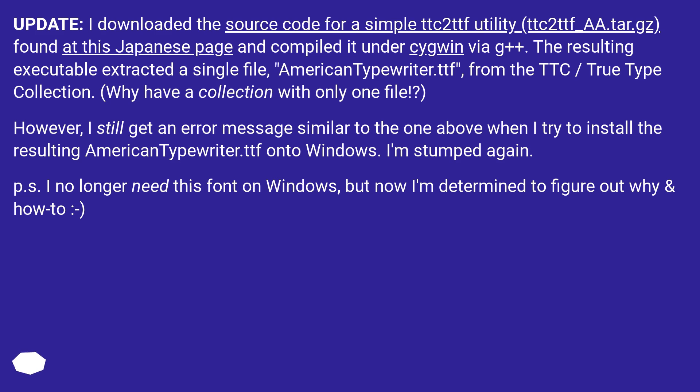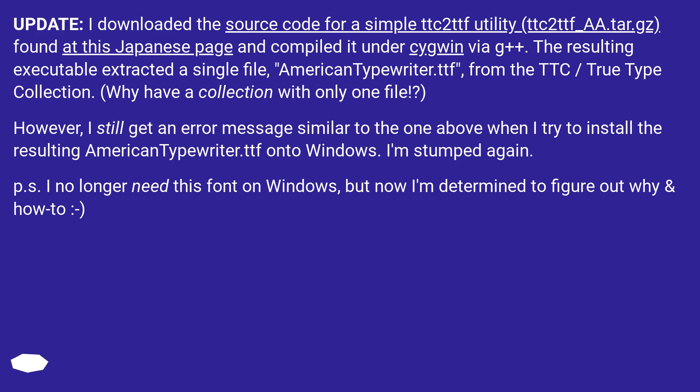Update: I downloaded the source code for a simple TTC2TTF utility (TTC2TTF_aa.tar.gz) found at this Japanese page and compiled it under Cygwin via G++. The resulting executable extracted a single file, AmericanTypewriter.ttf, from the TTC TrueType collection. Why have a collection with only one file? However, I still get an error message similar to the one above when I try to install the resulting AmericanTypewriter.ttf onto Windows. I'm stumped again. P.S. I no longer need this font on Windows, but now I'm determined to figure out why and how.